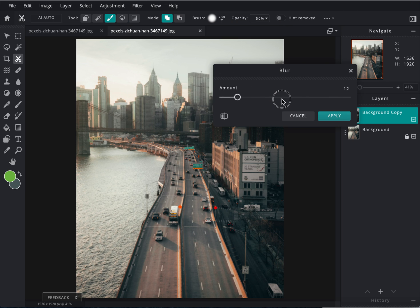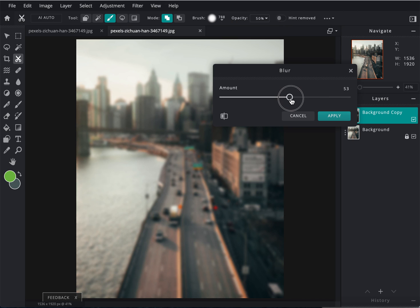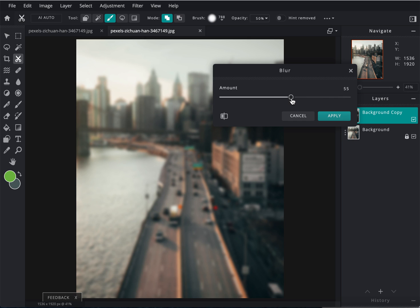I'm going to put it somewhere around the 50s, 55 for me right there. Seems okay.